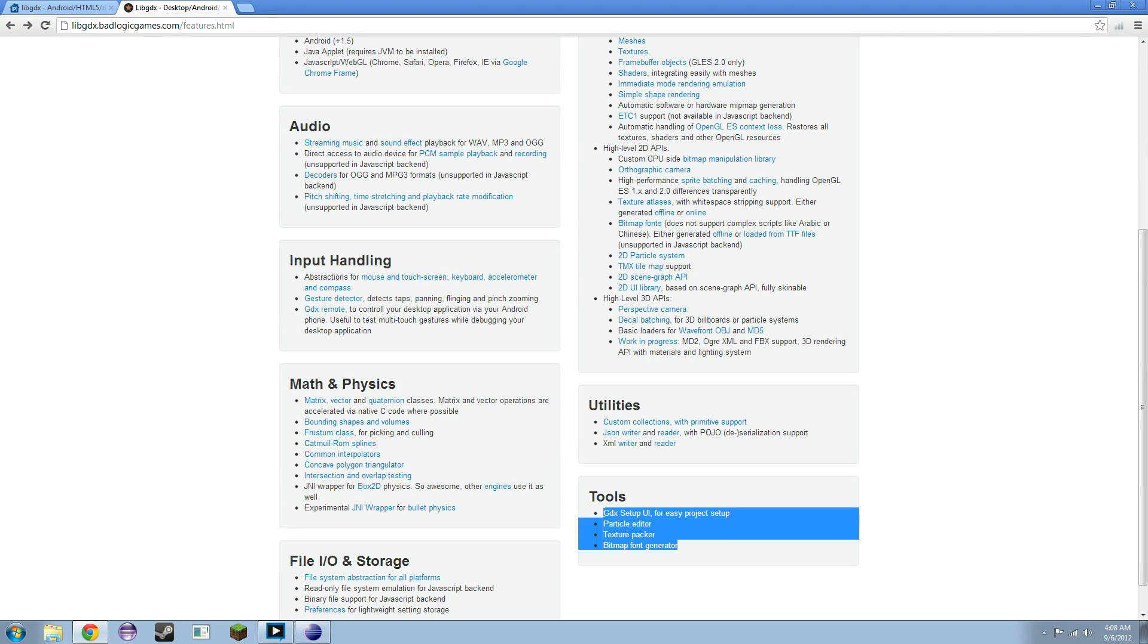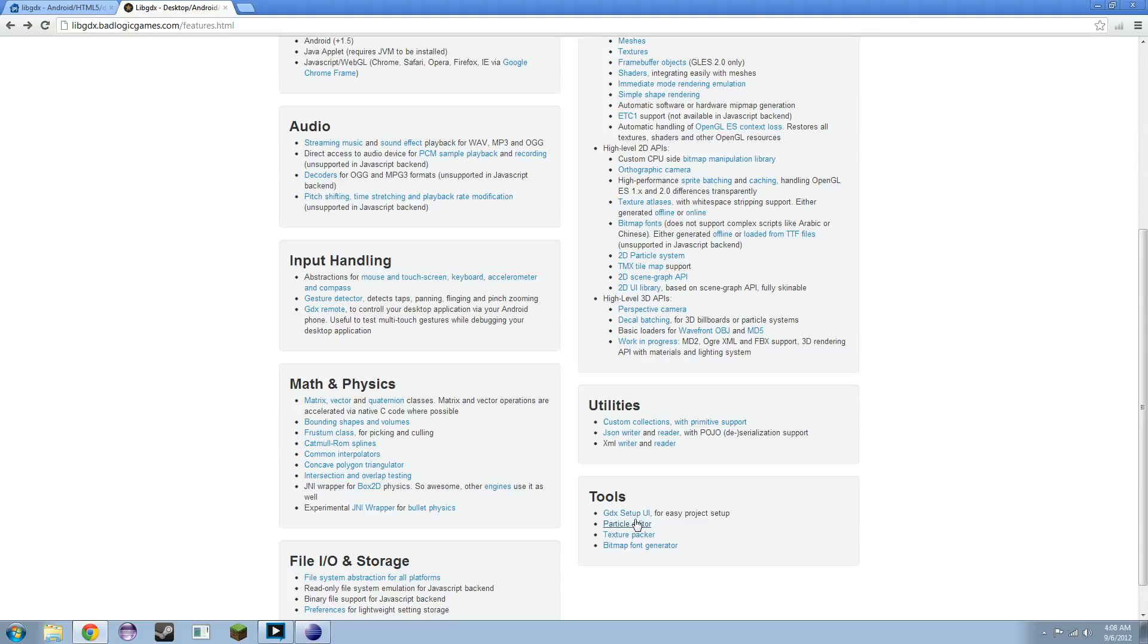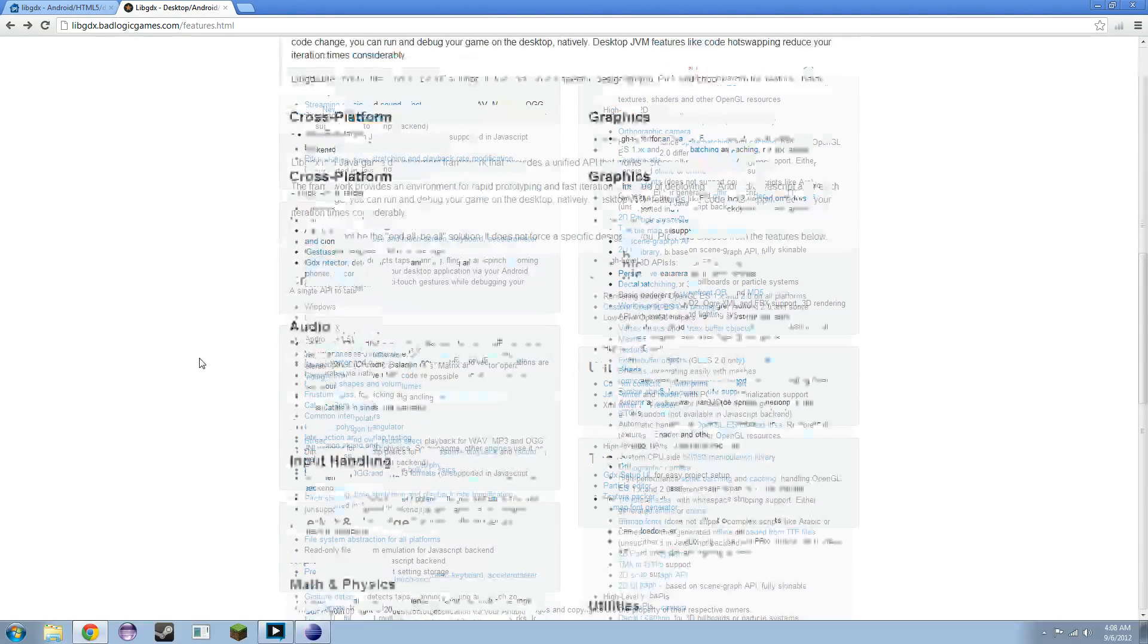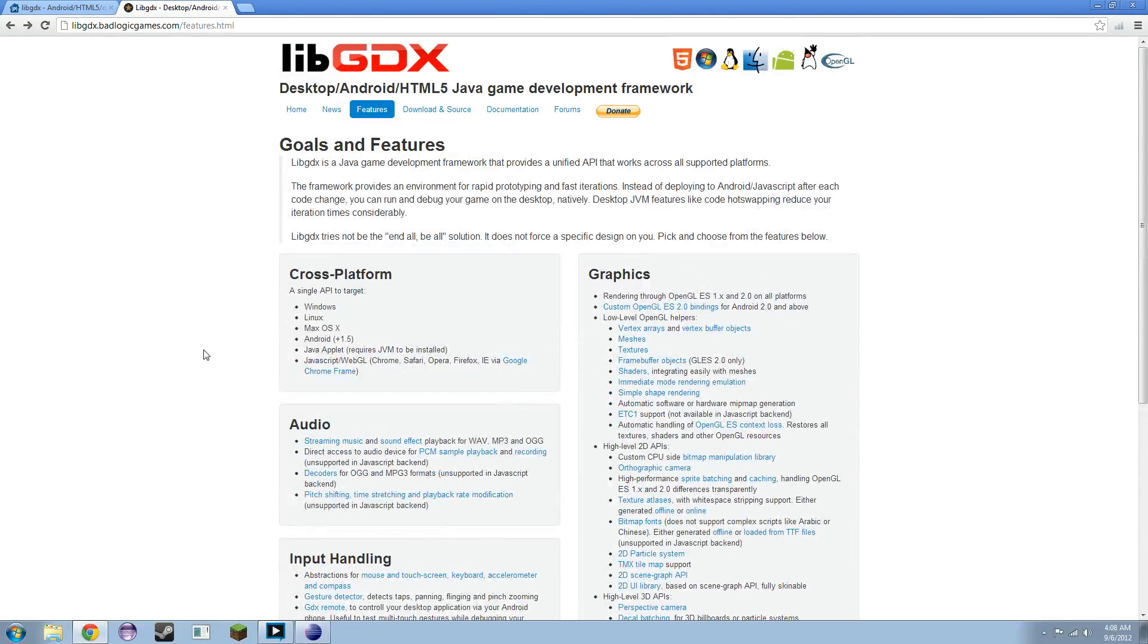These four tools, we'll probably use three of them. We may or may not use the Particle Editor. Everything else we will use. The Particle Editor, I'm not sure about. Now that we've got that out of the way, we know what LibGDX is, how awesome it is.